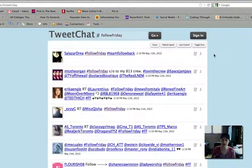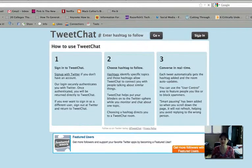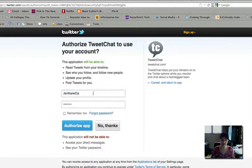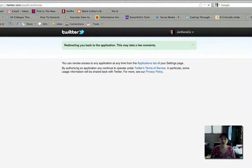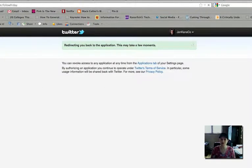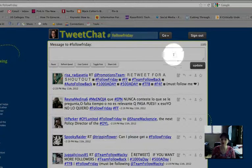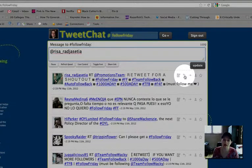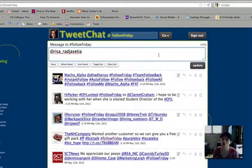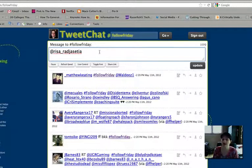One thing that's nice is that the hashtag conversation flow is moving in real time, which can be helpful. You can also sign in, and what's helpful about that is if you're using your Twitter account and following a hashtag — let's say you're following a Twitter chat, which is what this tool is best used for — if you reply to any of these comments, it's going to automatically include the Follow Friday hashtag in your response. So you don't have to keep typing that hashtag every time you reply, which is nice if you're following a Twitter chat in real time and want to jump into the conversation.